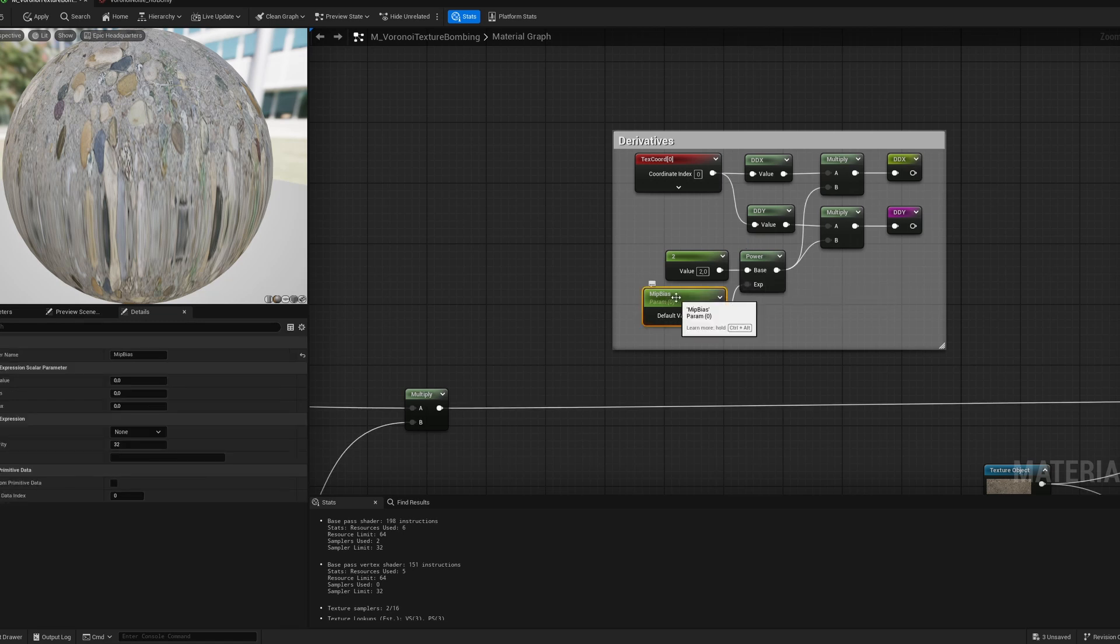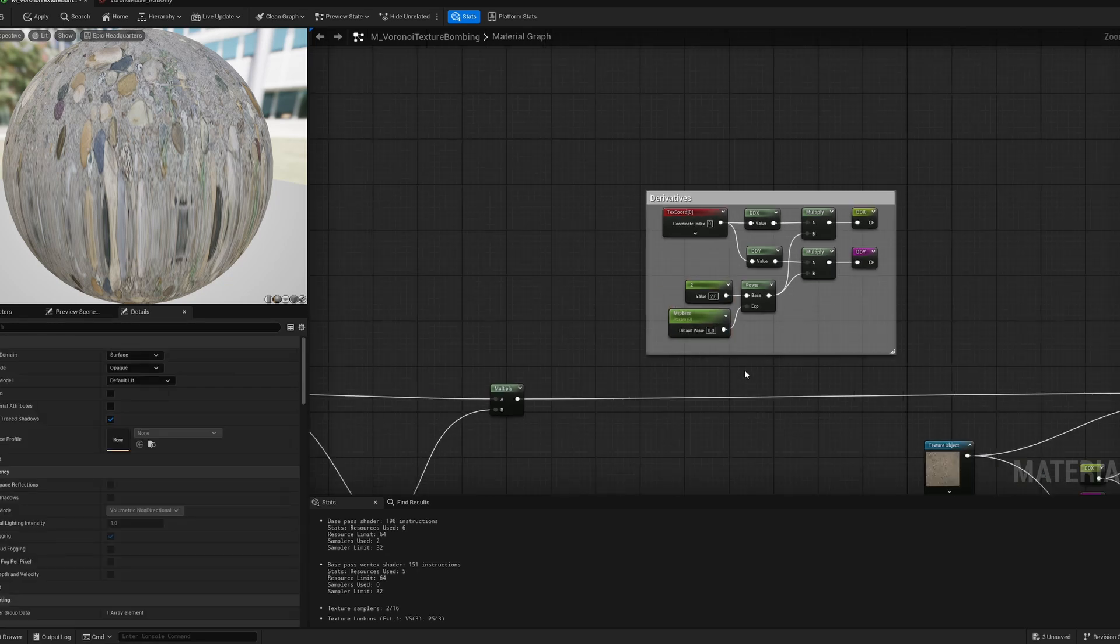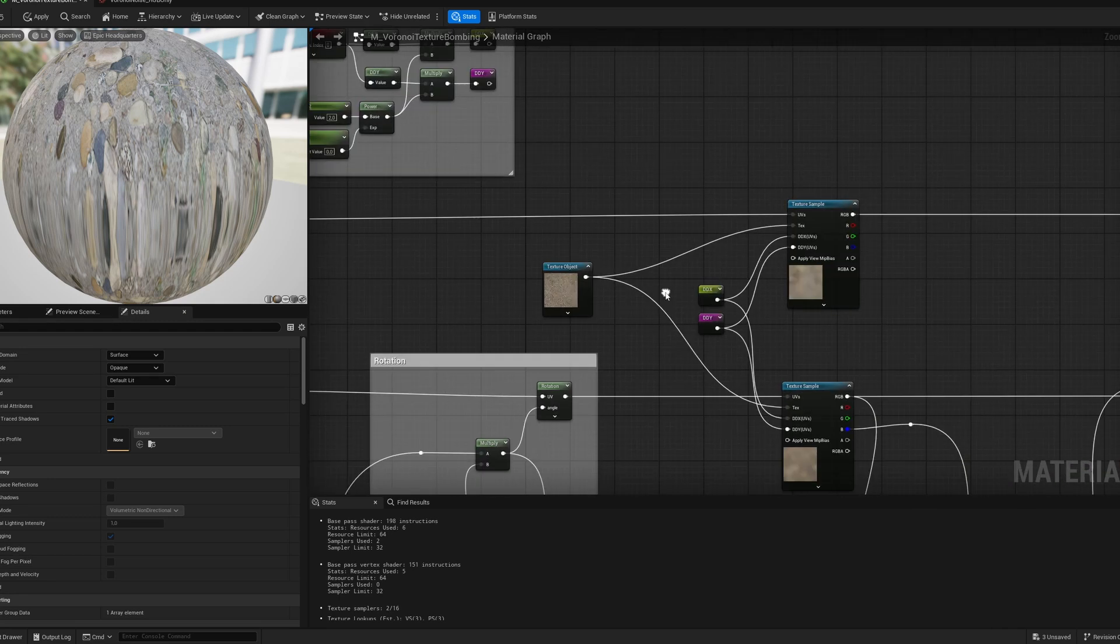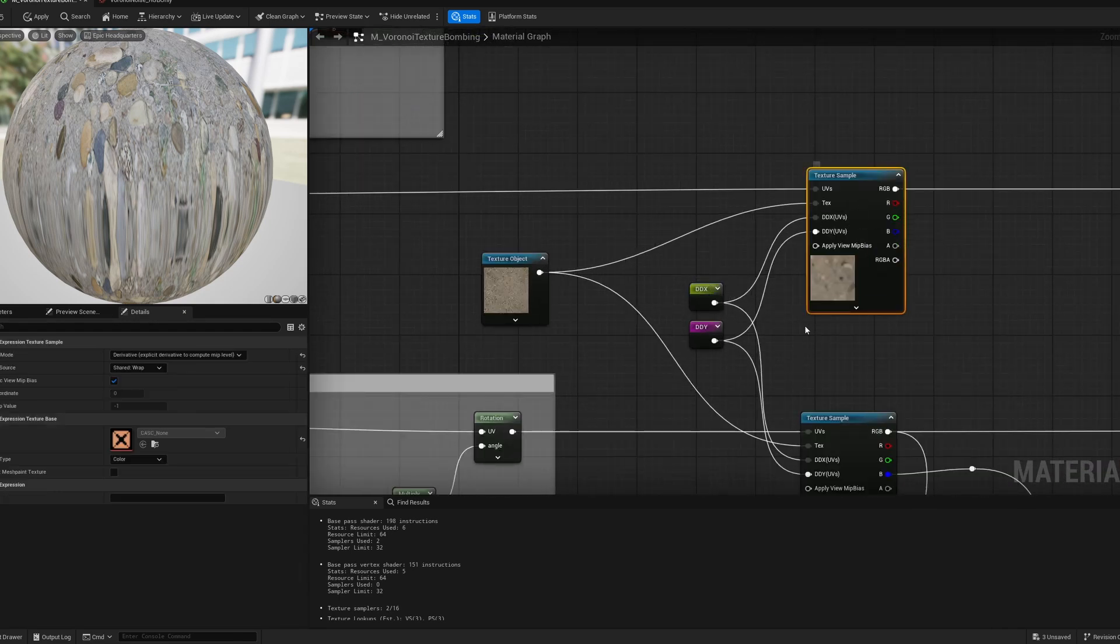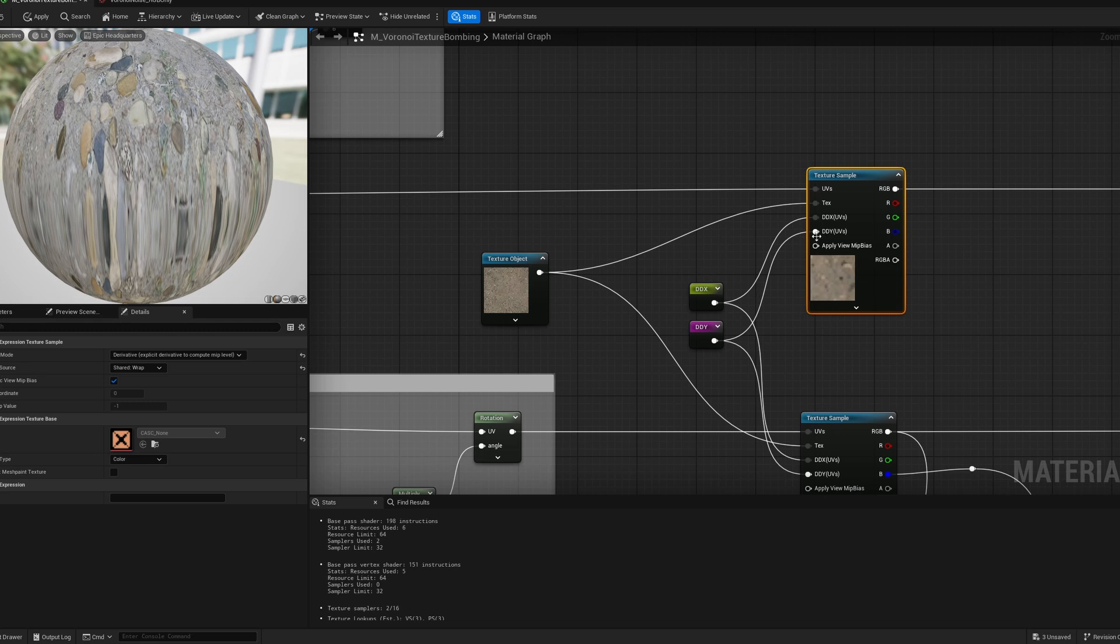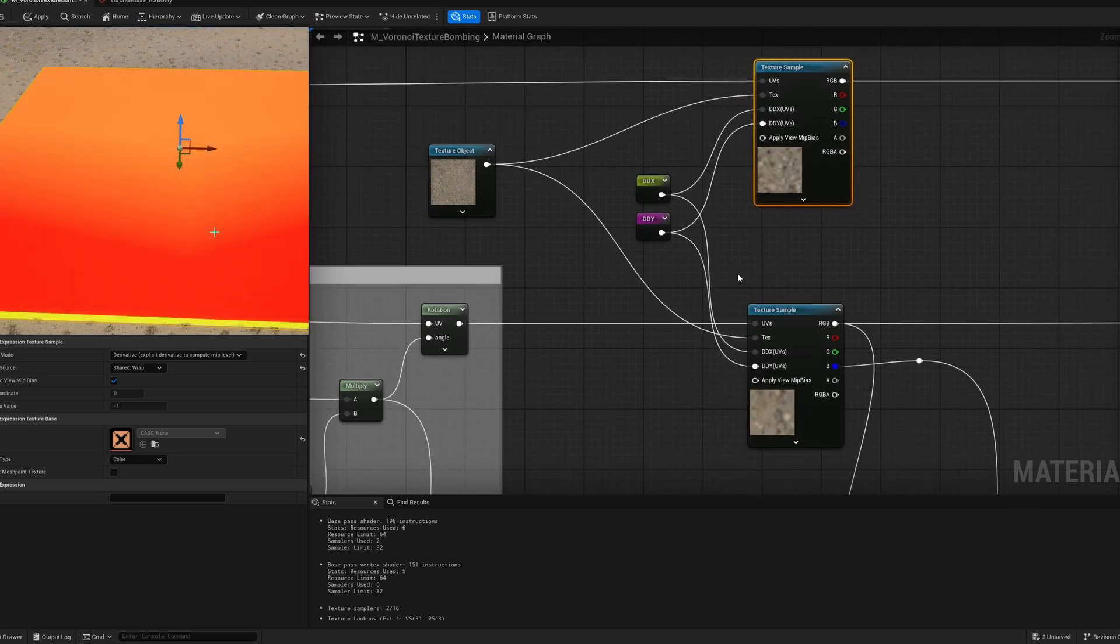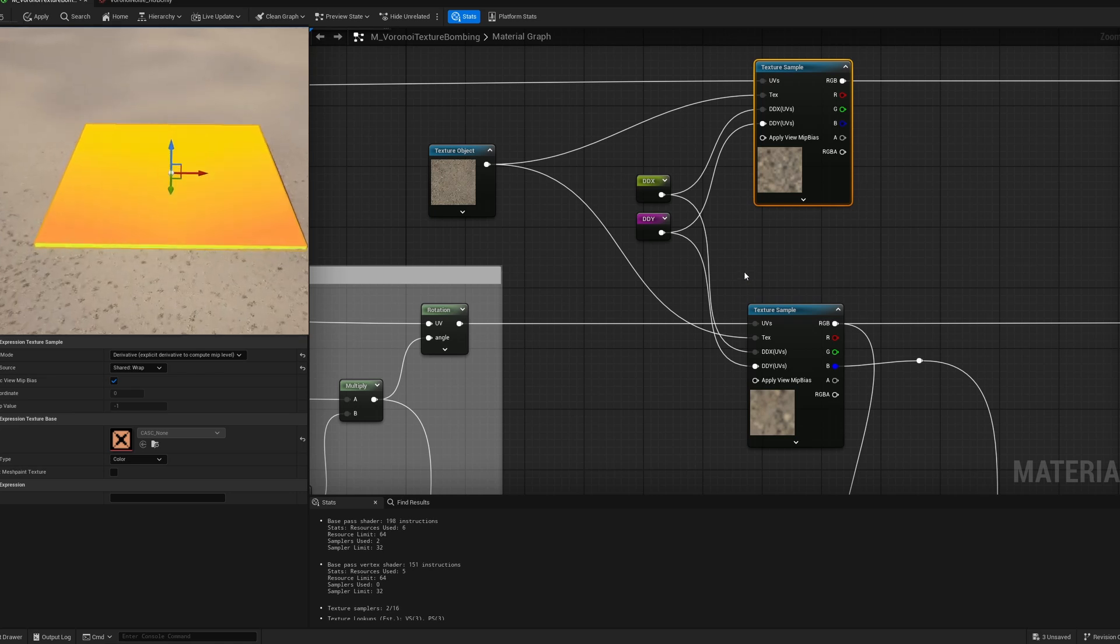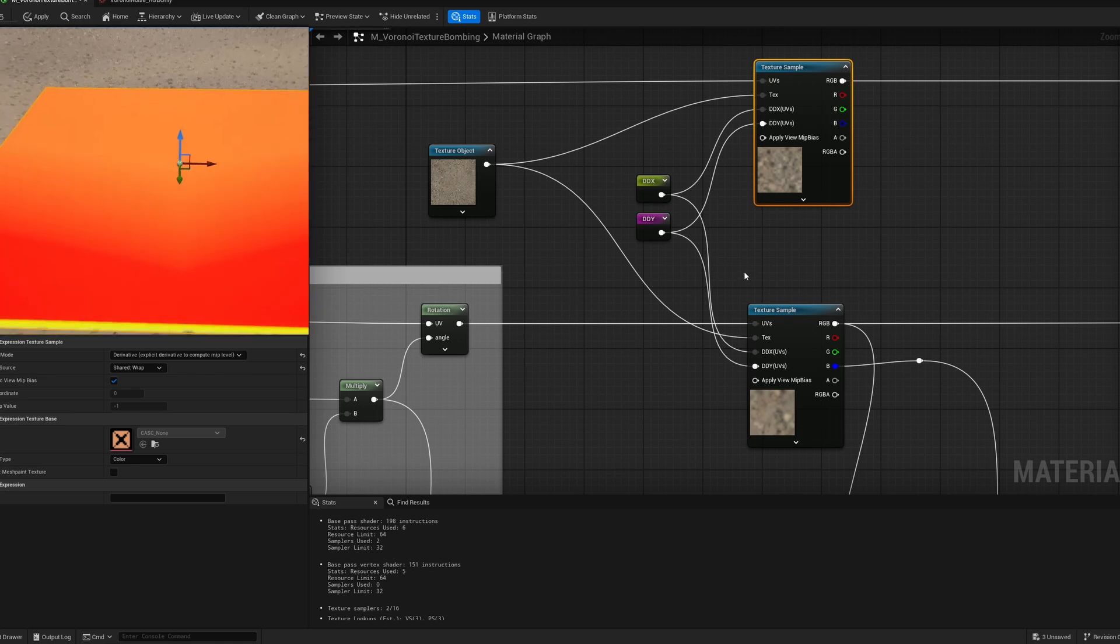And I'm multiplying it by this power of 2 with exponent value of mip bias. So it's basically giving you ability to move your mipmap level higher and lower. By default keep it at 0 but it's just giving you ability to change it if you want to. And after that just plug DDX to DDX in both texture samplers and DDY to DDY in both texture samplers. And now as you can see on my texture it looks much better.